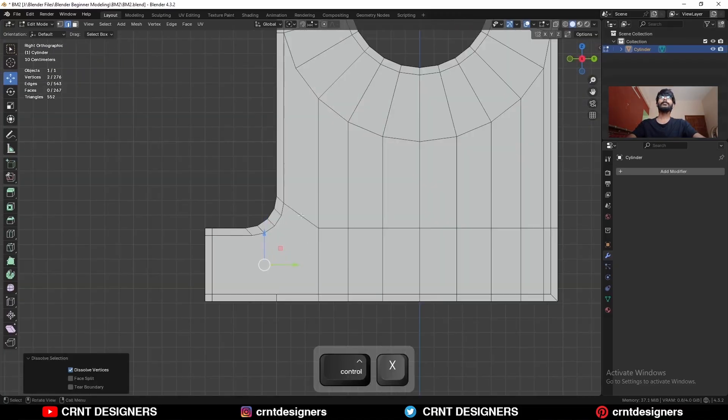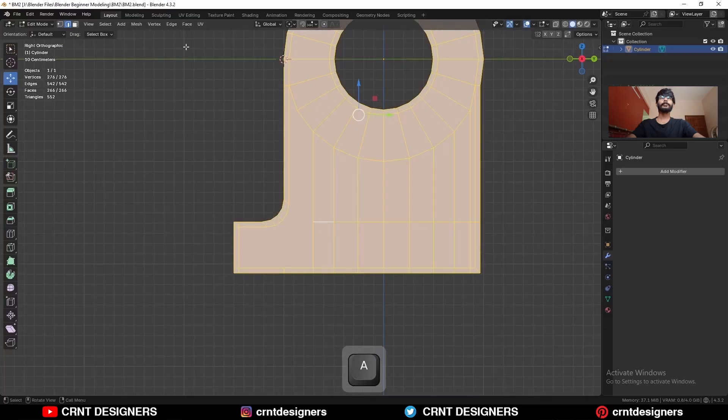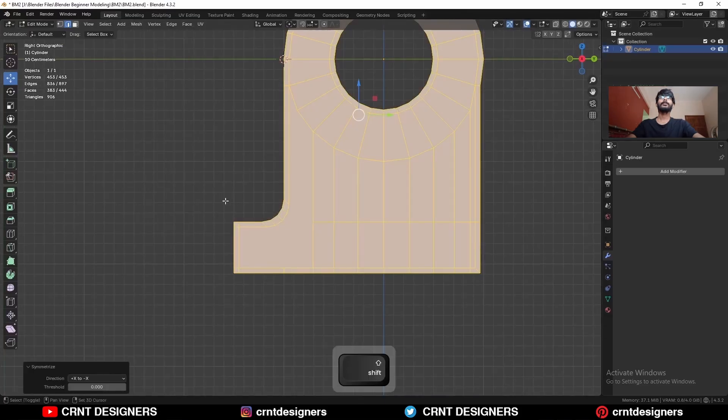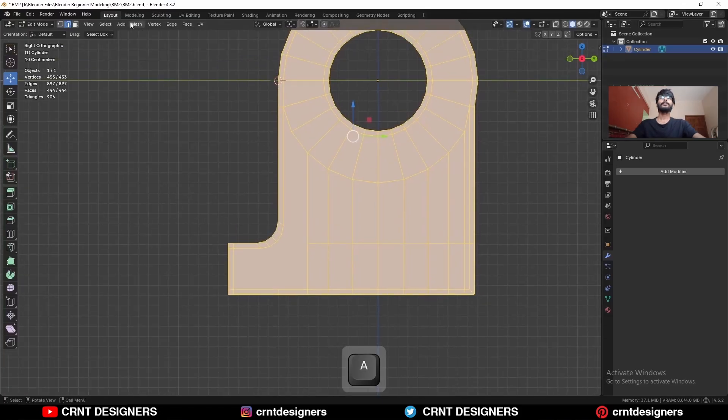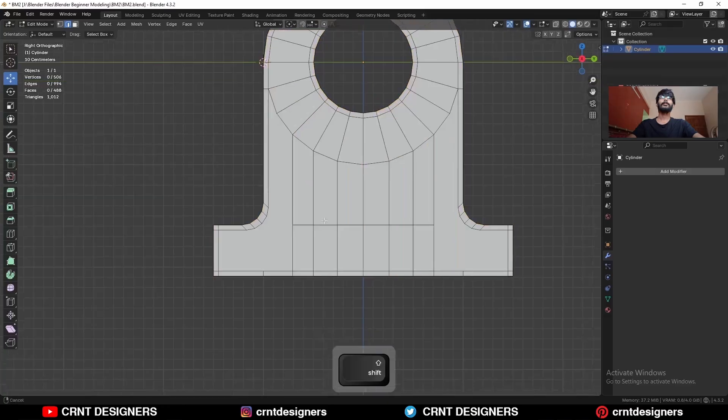Then dissolve these edges. And select everything, mesh, symmetrize, take the symmetry along the x-axis and y-axis.